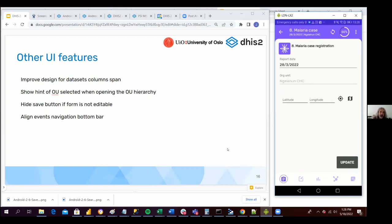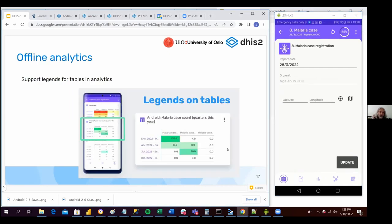The last feature we would like to present today is the offline analytics. Offline analytics has been in the Android applications since the last version, and we are trying every version to add more and more functionality. So in this version, what we have added is the legends.